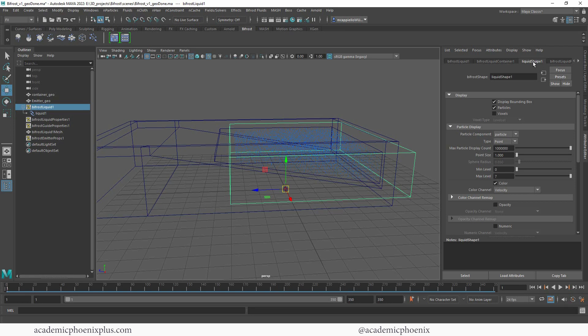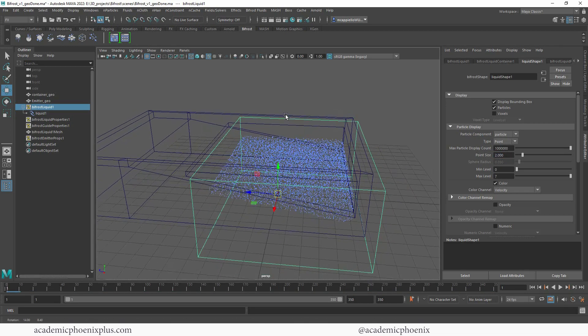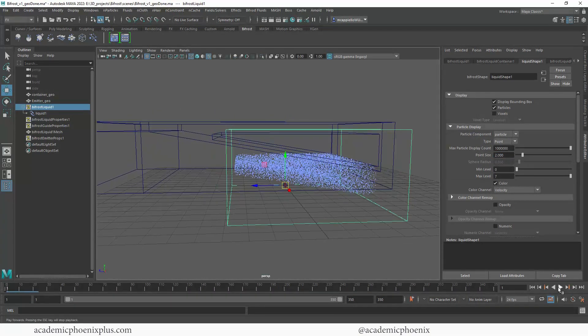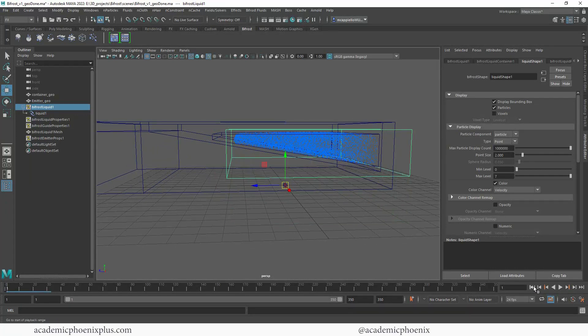This liquid shape has point size. If you feel like the points are too small, you can change the point size to something like two and we'll be able to see the effect. I'm going to click on rewind.